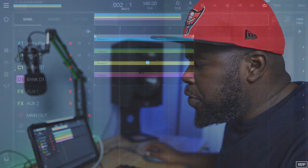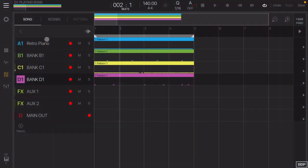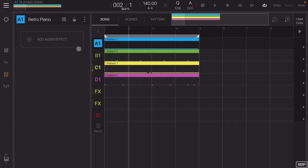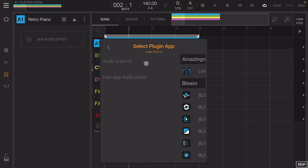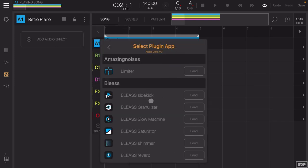That sounds pretty cool but needs a little more — that's why I'm going to add the Slow Machine effect. I'm going to go to the retro piano, then go to Audio Effects, then to my Audio Unit effects.